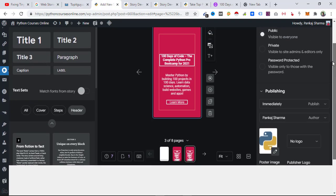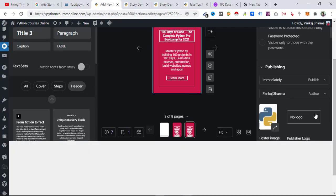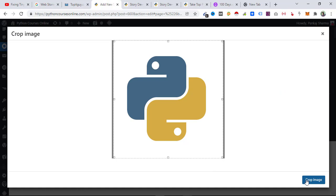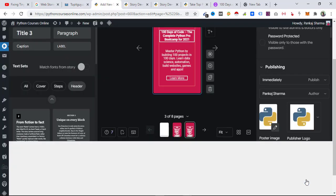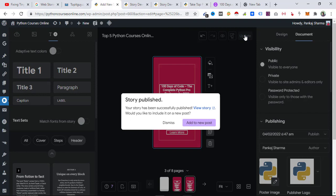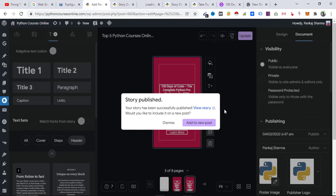Select a dummy logo as well, then set the visibility to Public if you want your story to appear everywhere on the internet — and hit Publish. The story is published, and if you click View Story it will appear like this. Since we set it to manual, you have to click to move to the next page.